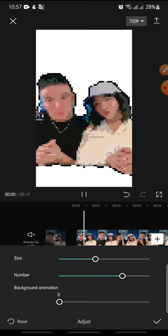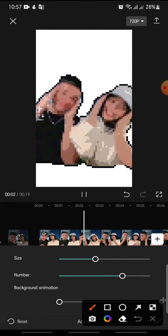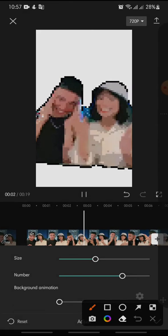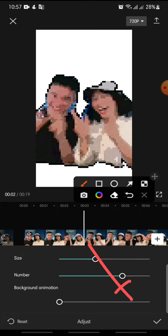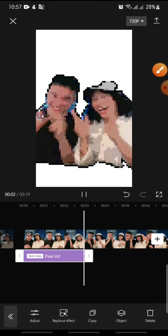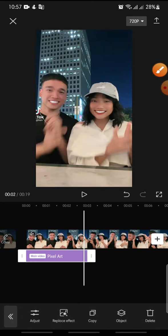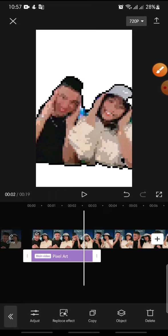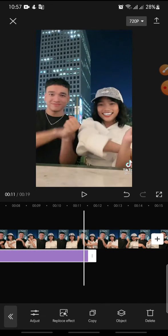After adjusting, click on the check icon at the bottom. Then you can set the effect duration until the end of the video.